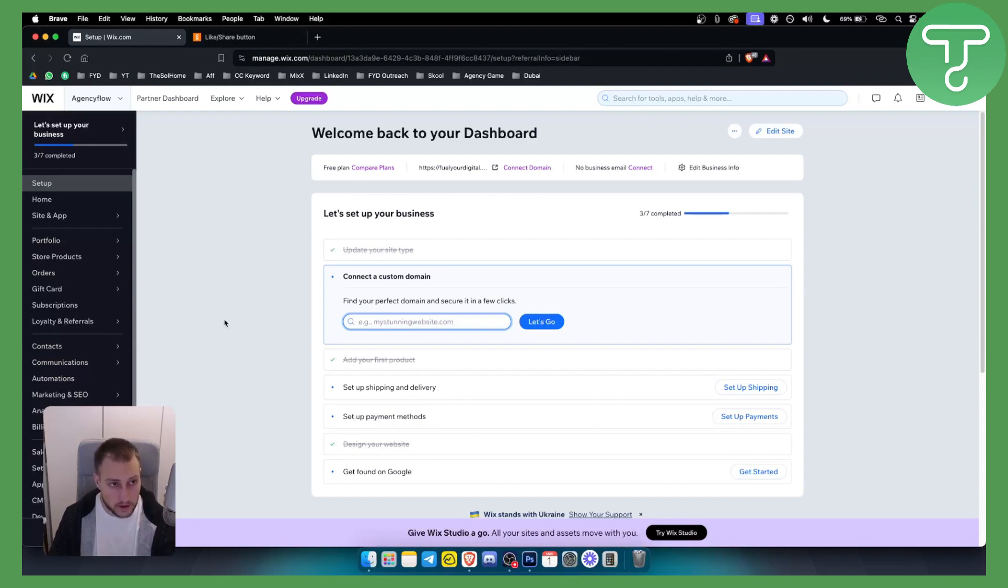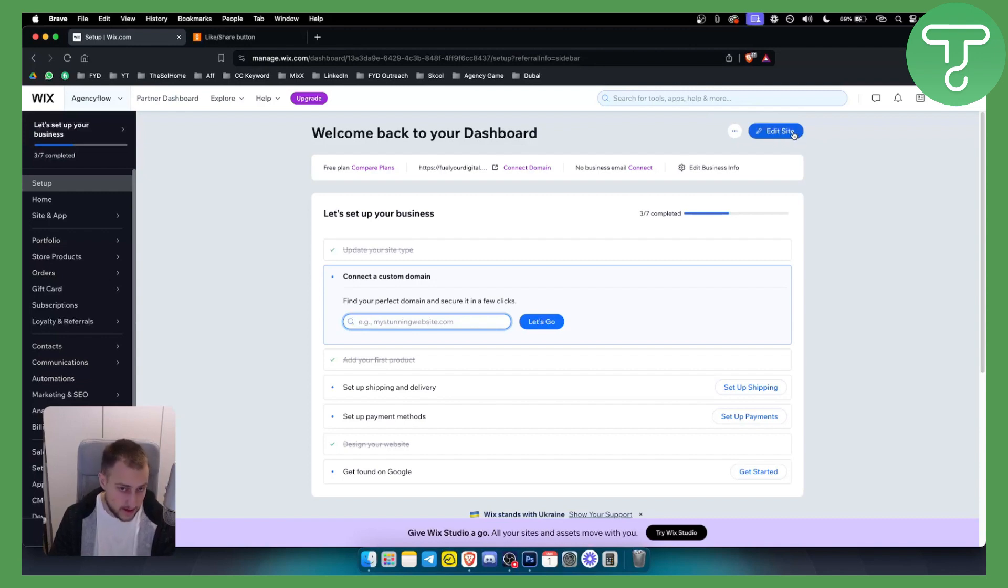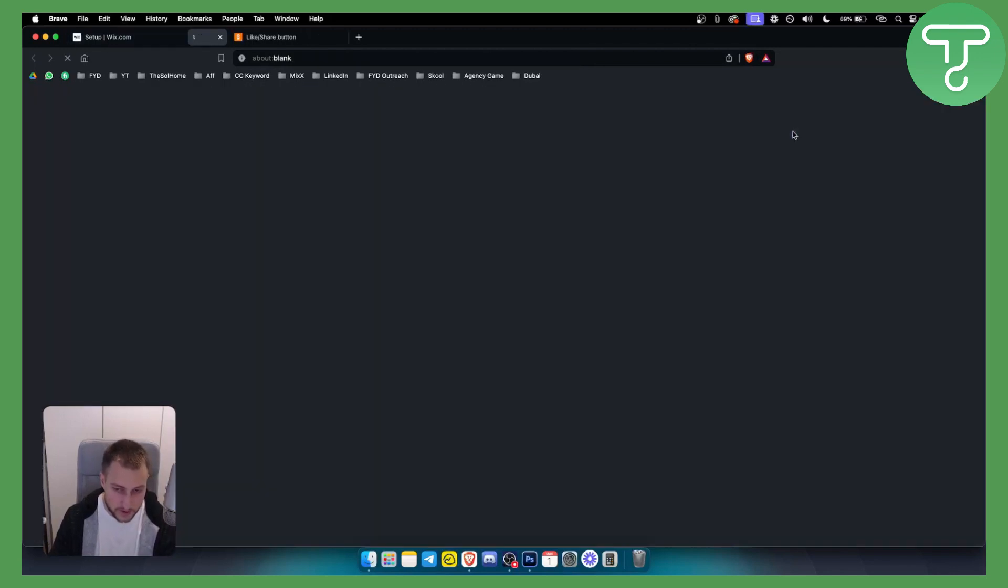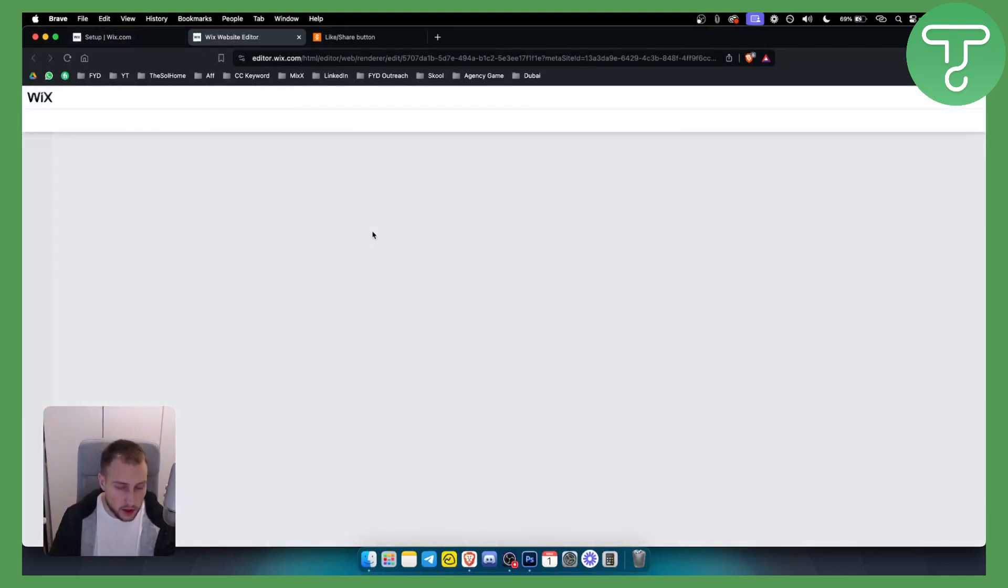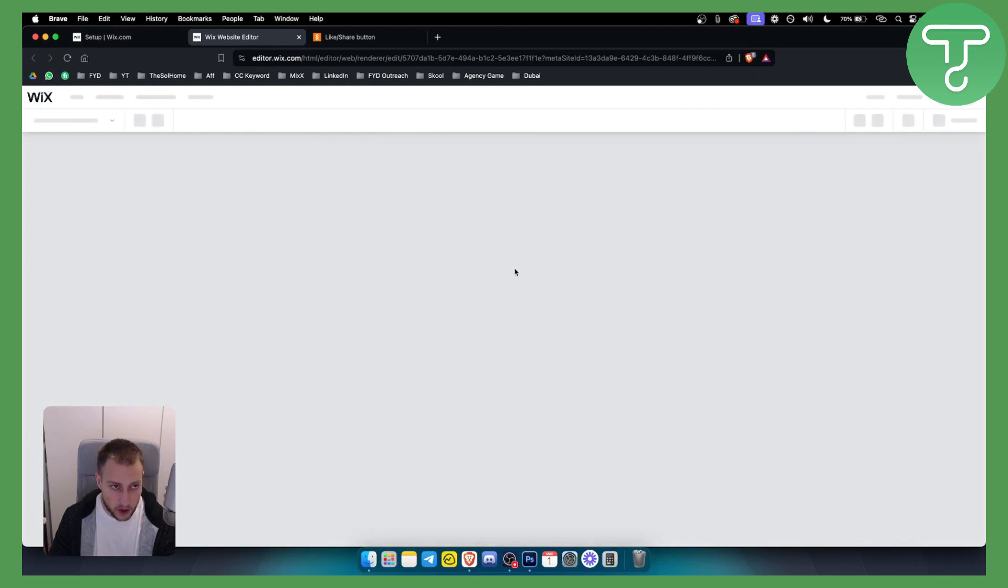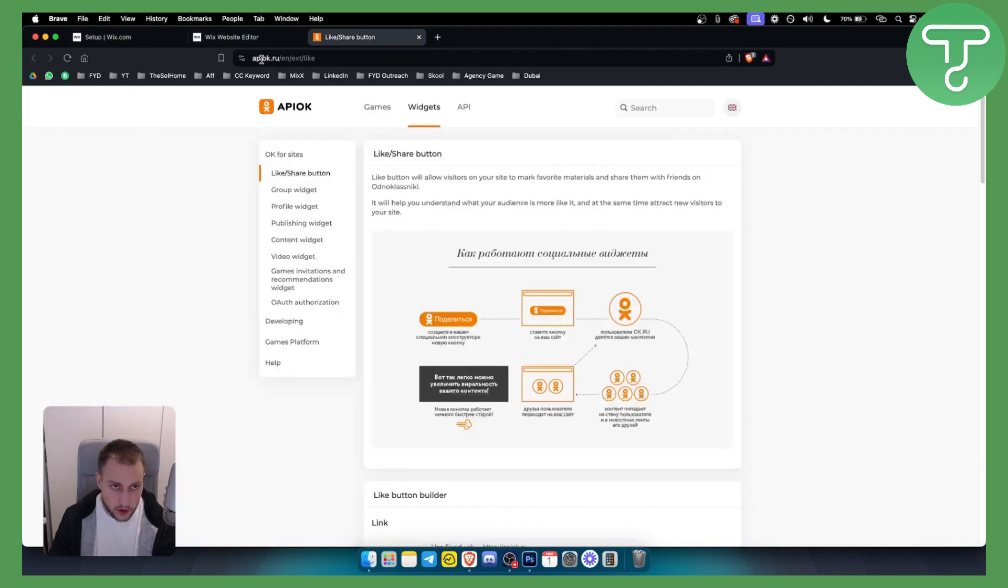First of all, make sure that we want to edit the site that we want to add an icon to. So let's click edit site here. Now this will load up our site, and while that is loading up we need to go to apok.ru.n.